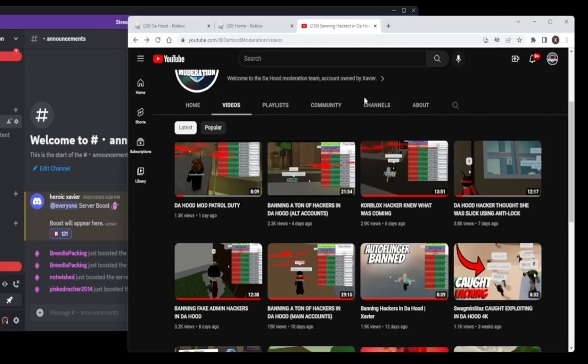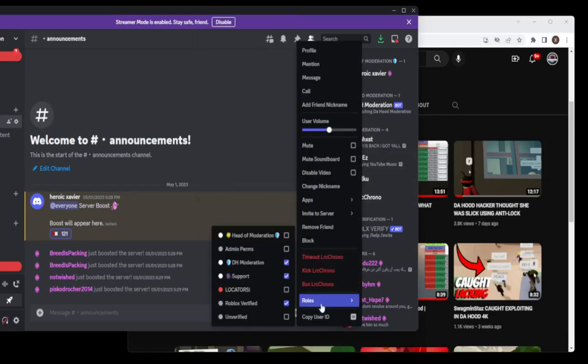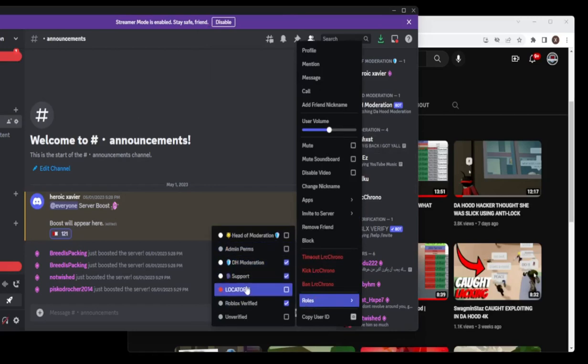And that is why I am forming this new agency within the discord.gg/Dahood moderation Discord server, link in the description below. Now listen, this new role, this new job, we are going to call them the locators.